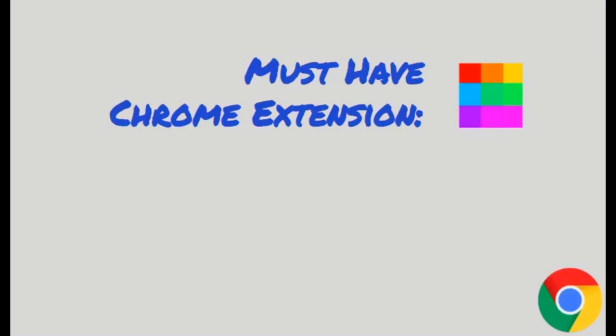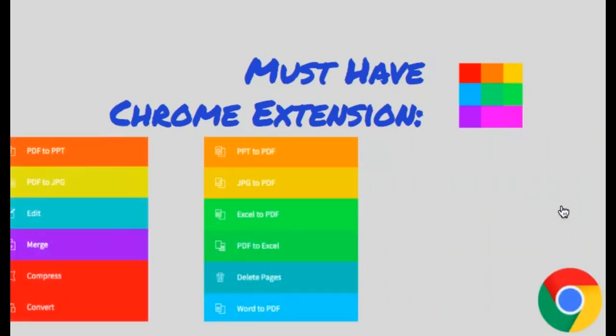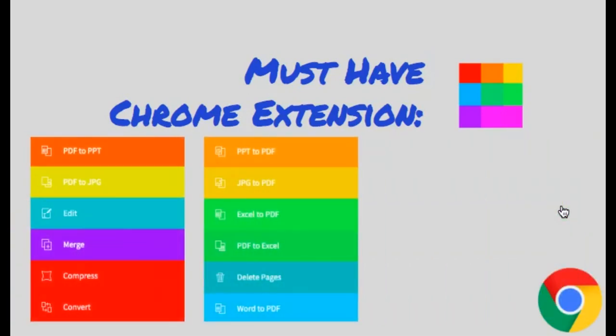Hello everyone. If you're looking to convert various types of files, this is the perfect Chrome extension for you. Here are just some of the things you can do with this Chrome extension.